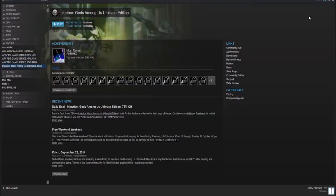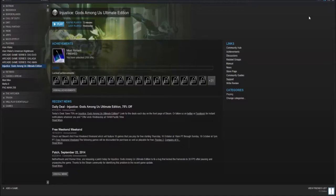Down below that we have Injustice Gods Among Us Ultimate Edition. Now I've had this game for a while and I haven't played it. Main reason is because it's a 2D fighting game. And to be honest, I have never really had any experience with those types of games aside from Super Smash Bros. But that's completely different.